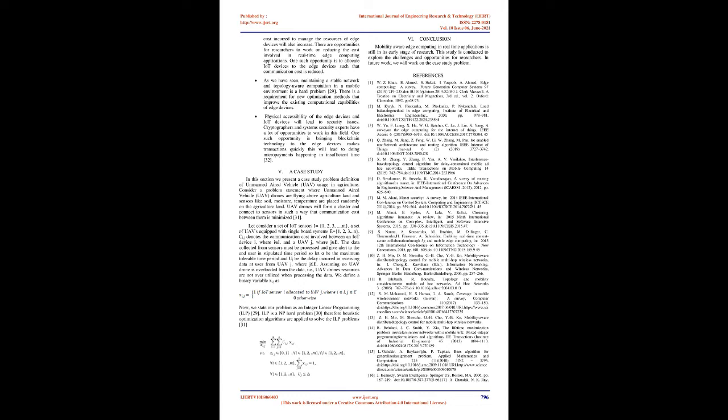References: 1. W. Z. Khan, E. Ahmed, S. Hakak, I. Yaqoob, A. Ahmed, Edge Computing: A Survey, Future Generation Computer Systems 97, 2019, 219-235. DOI 10.1016/J.Future.2019.02.050. J. Clerk Maxwell, A Treatise on Electricity and Magnetism, 3rd edition, Volume 2, Oxford: Clarendon, 1892, pages 68-73. 2. M. K. Y. R. Y. K., N. P. L. S. K. I. N. X. A., P. Nikonkuk, Load Balancing Method in Edge Computing, Institute of Electrical and Electronics Engineers Inc., 2020, pages 978-981.